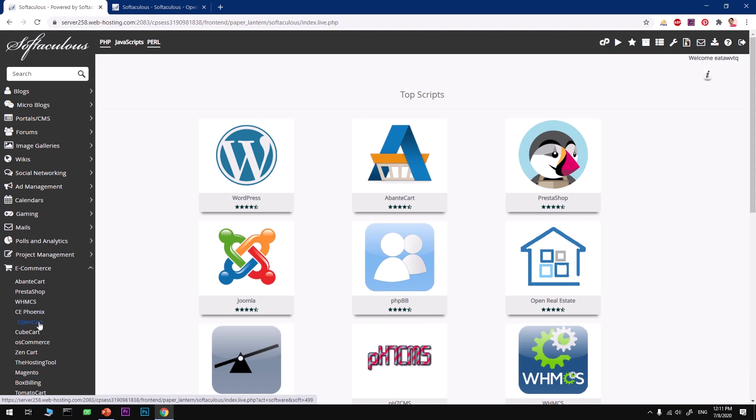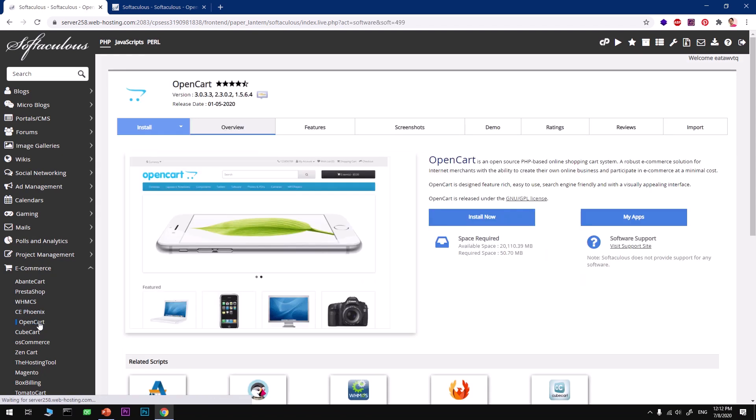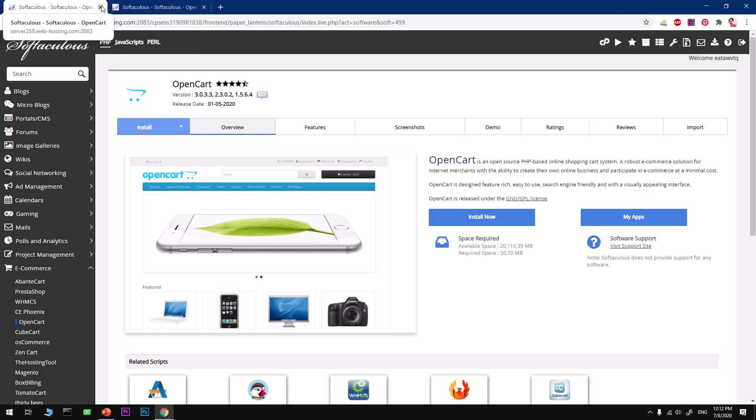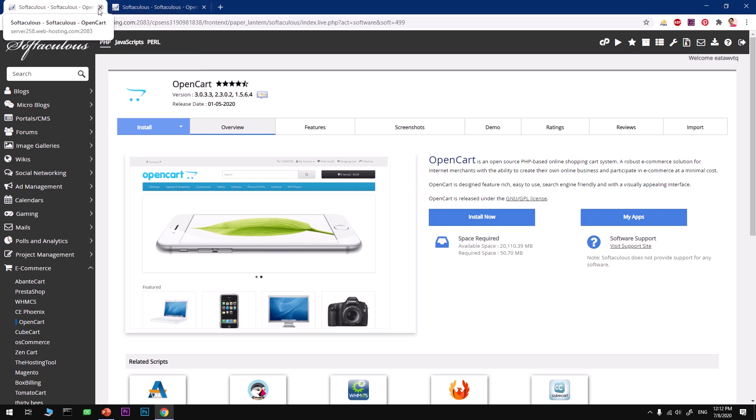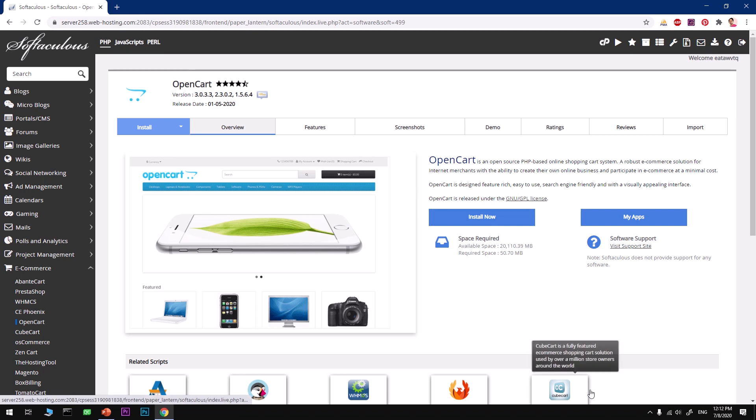Otherwise you simply click on this Softaculous apps installer and here you go with the ecommerce tab, then look for OpenCart. You will have the same thing either way. I'm going to close one of these and then let's go ahead and install it.